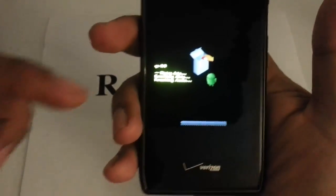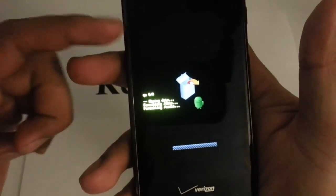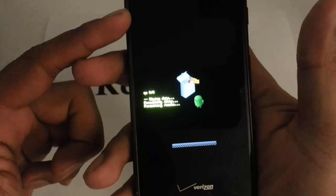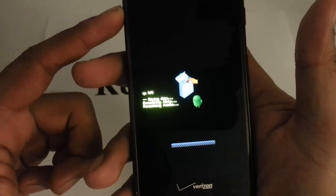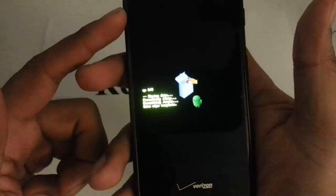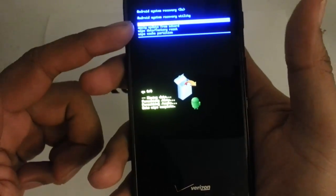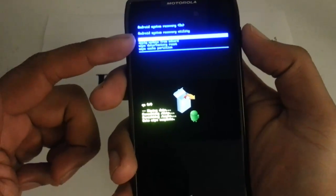So after this is done you are going to be presented with the blue menu screen again. The one that you want is reboot system now. There it goes.